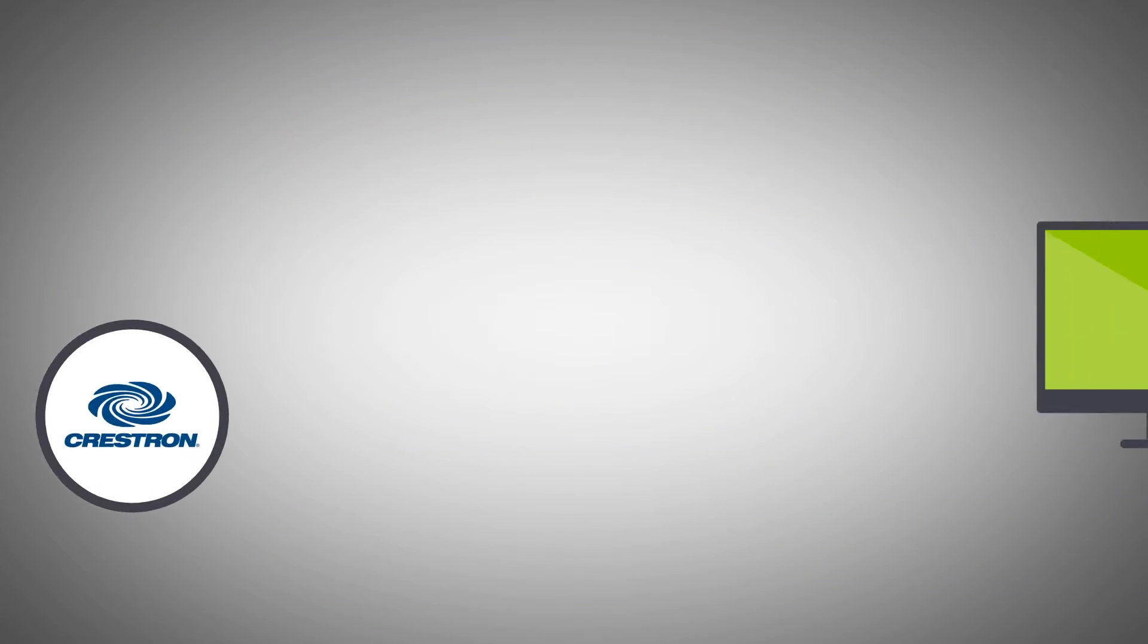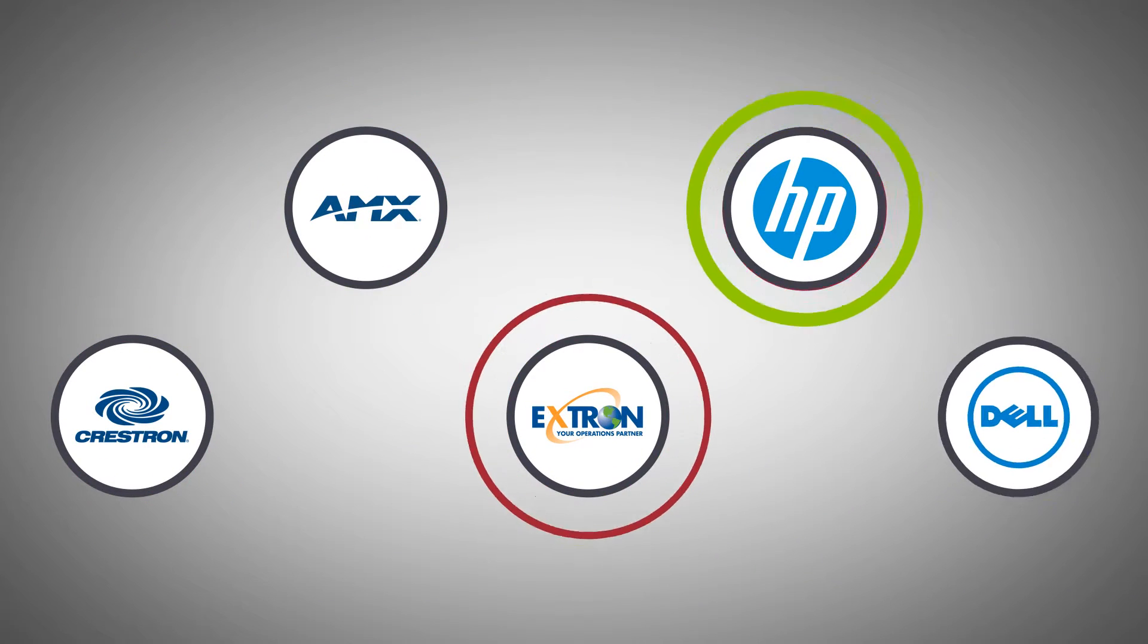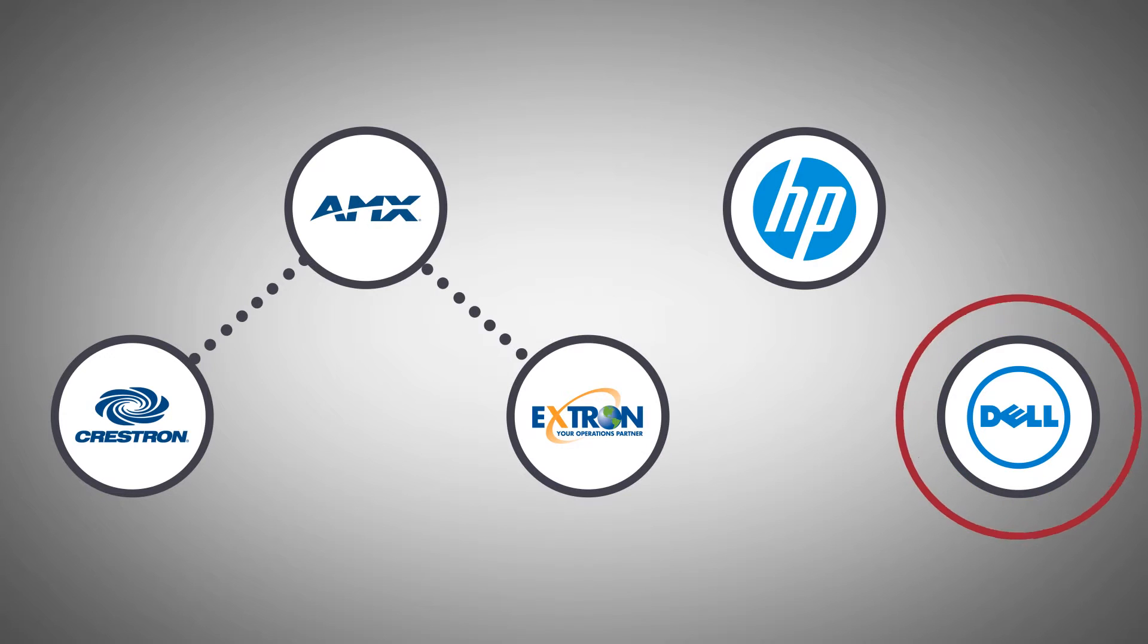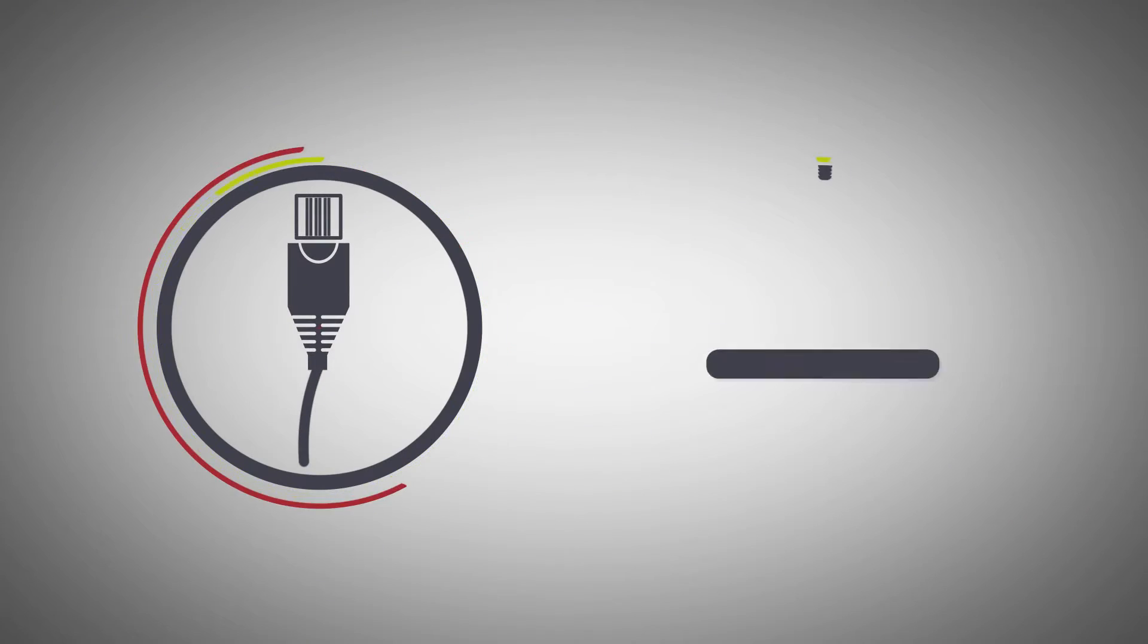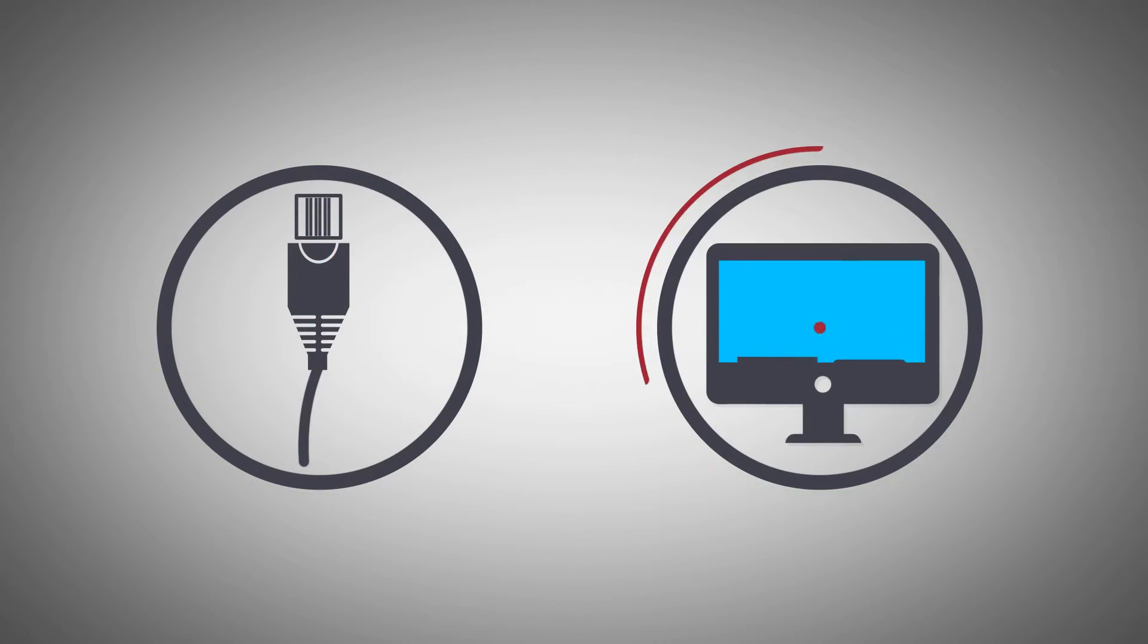It also integrates with current AV and PC hardware, including all the major control panel brands. All you need is an Ethernet port and a PC.